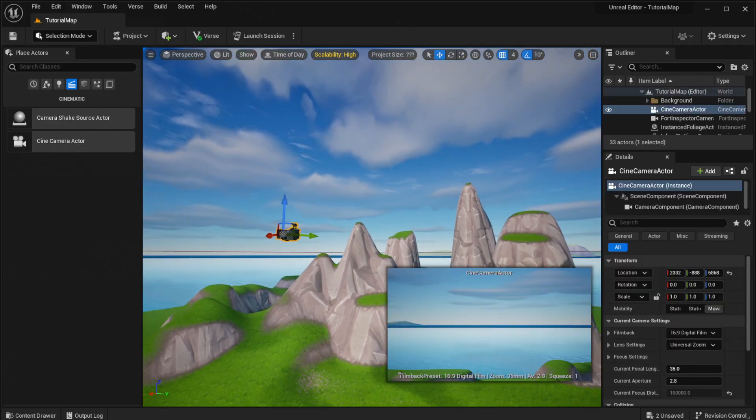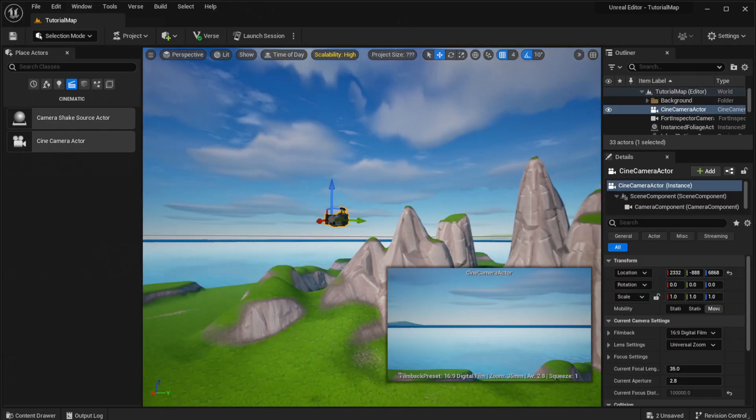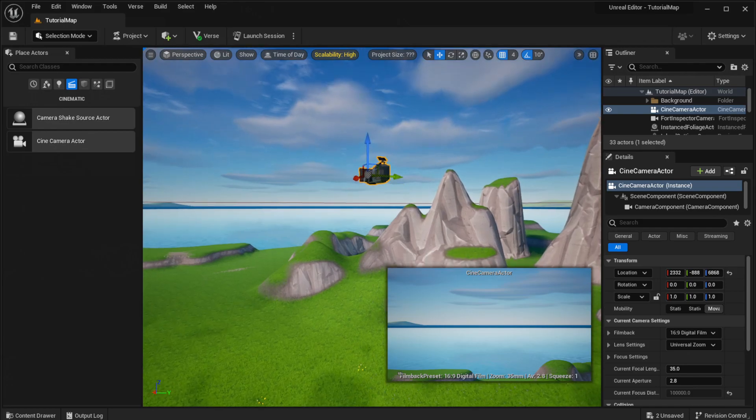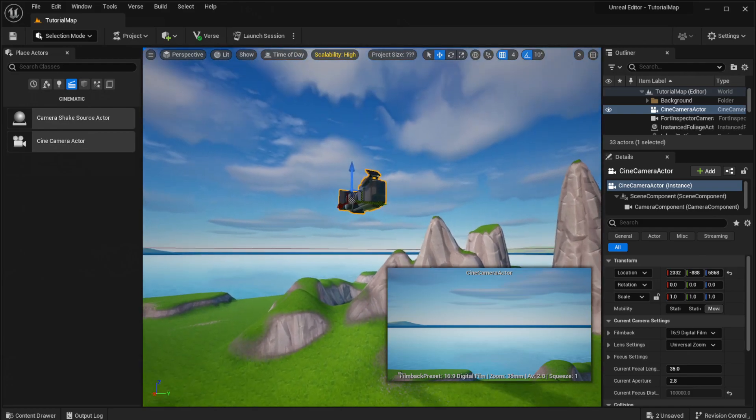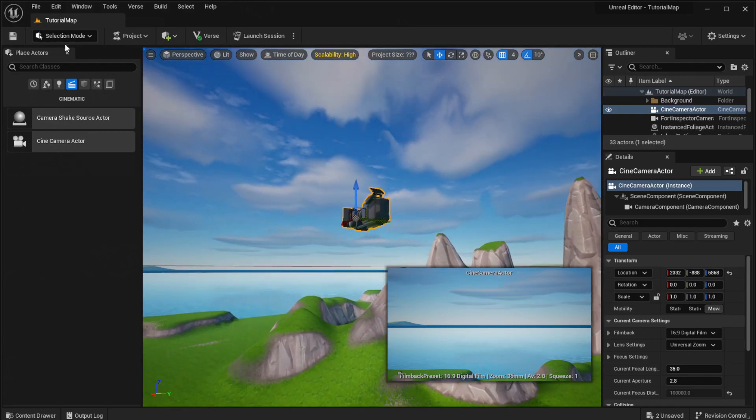Place a Cine Camera Actor. I'm just going to place it right next to me. We're going to place that, and then we're going to close this tab.